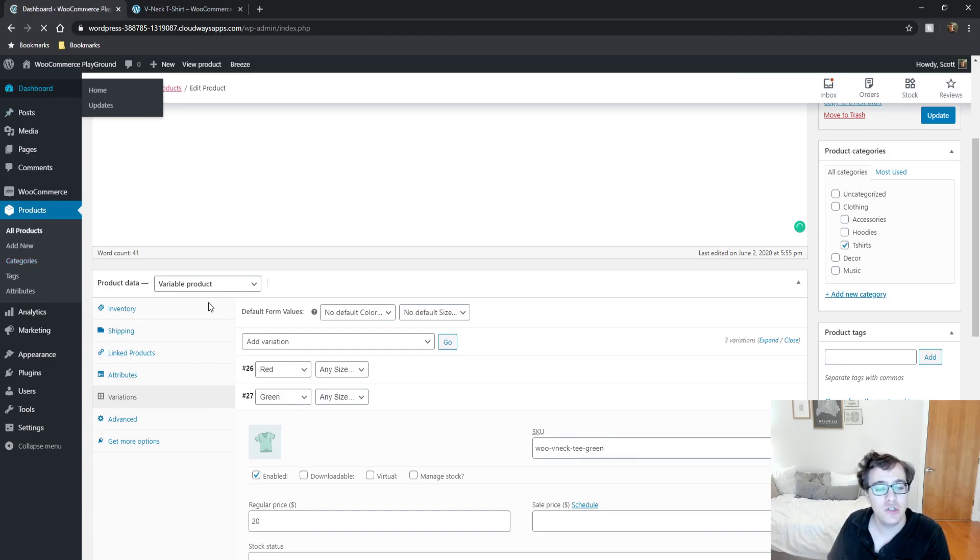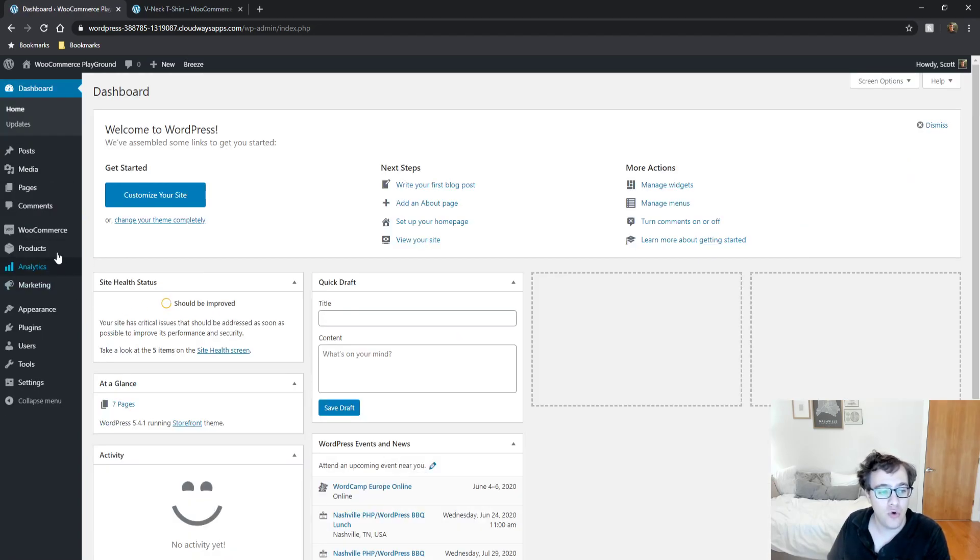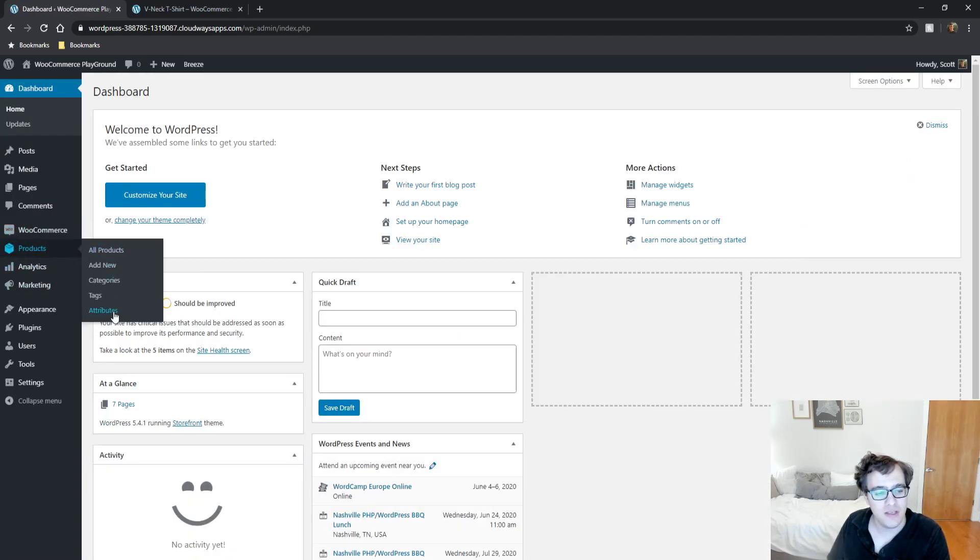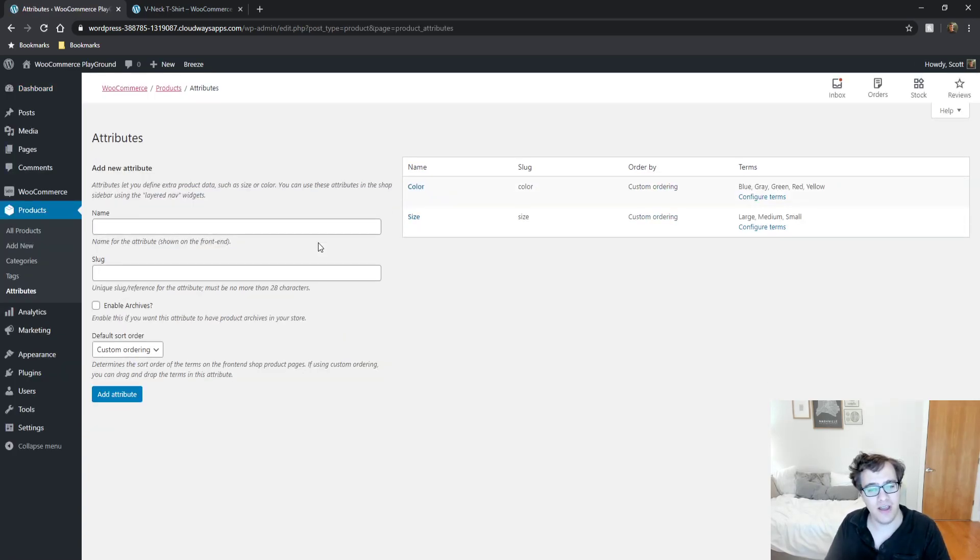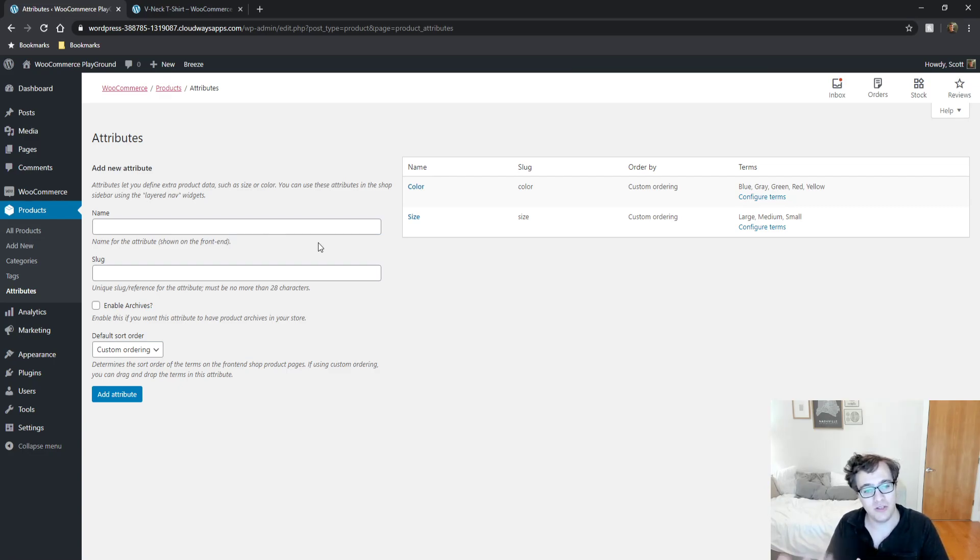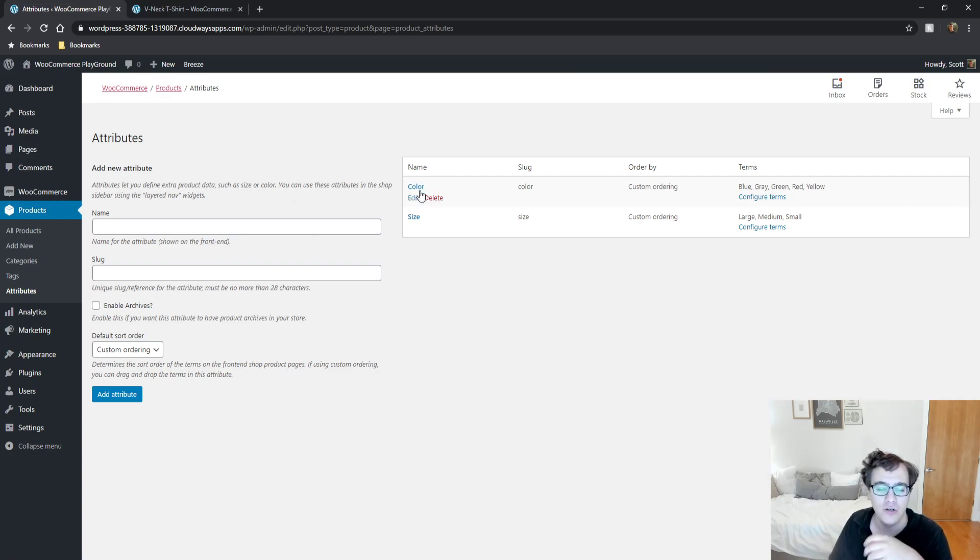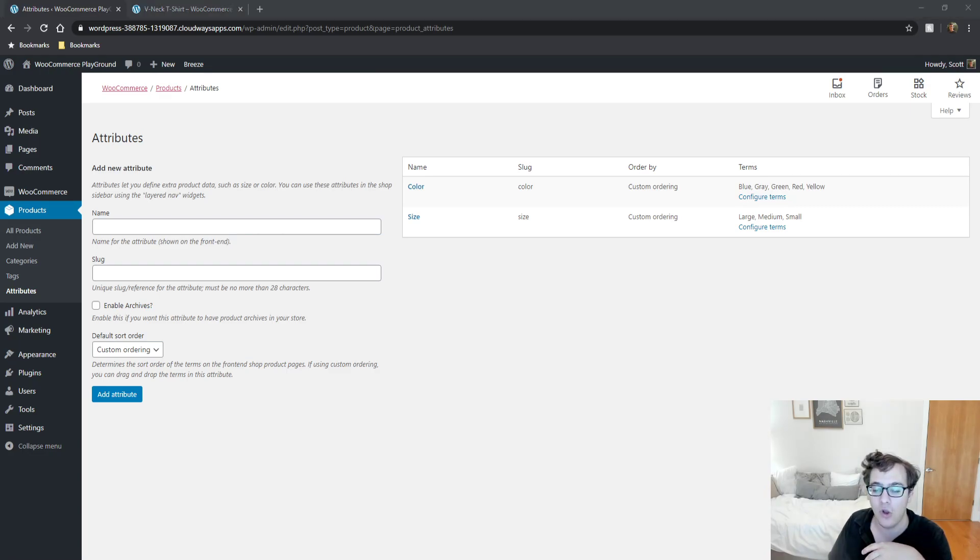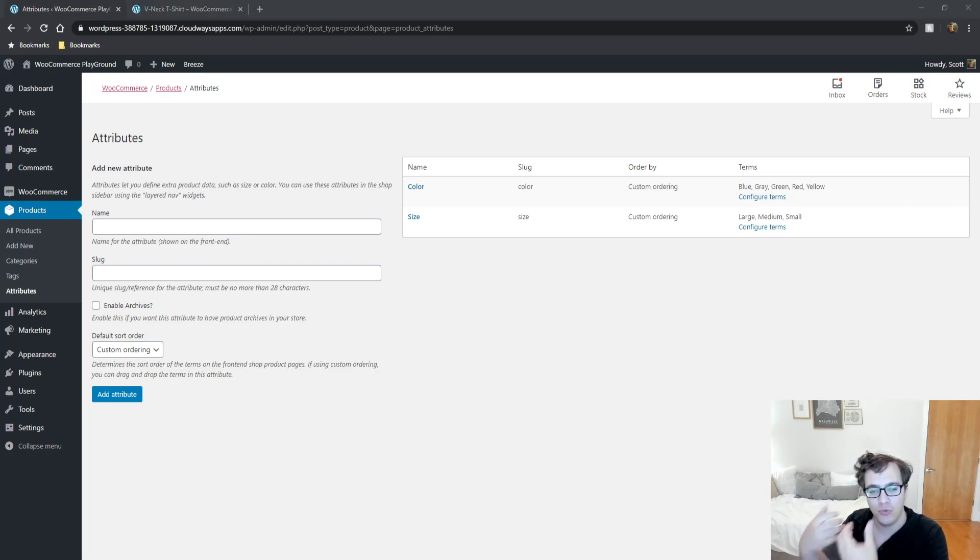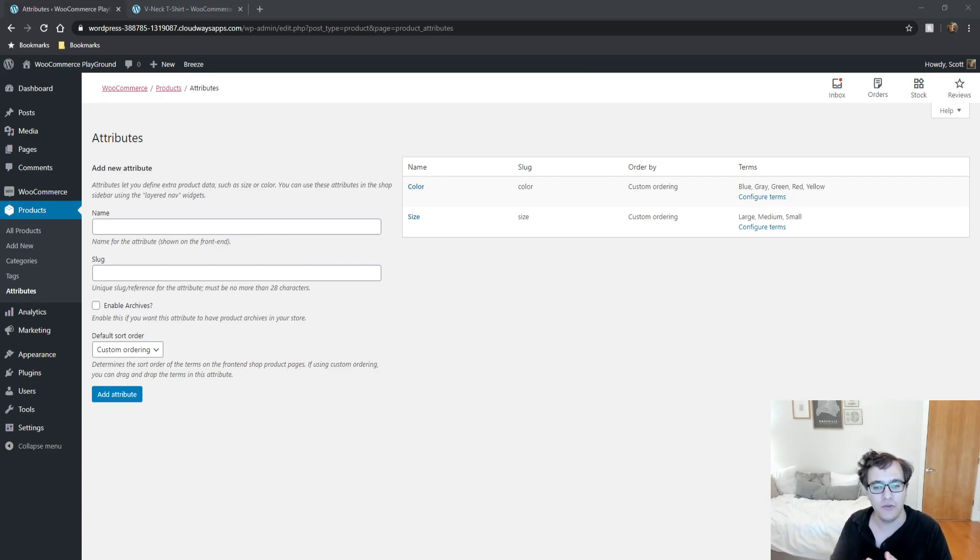The first place that you want to go to actually isn't your individual product. You're going to hover over Products and click Attributes. Attributes is where you can actually specify the type of terms that can be associated. As you can see, I have color set up with blue, gray, green, red, yellow, and in size I have large, medium, and small.